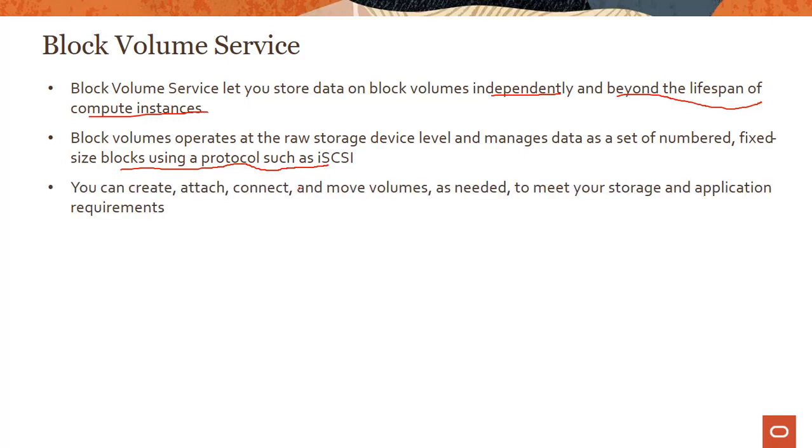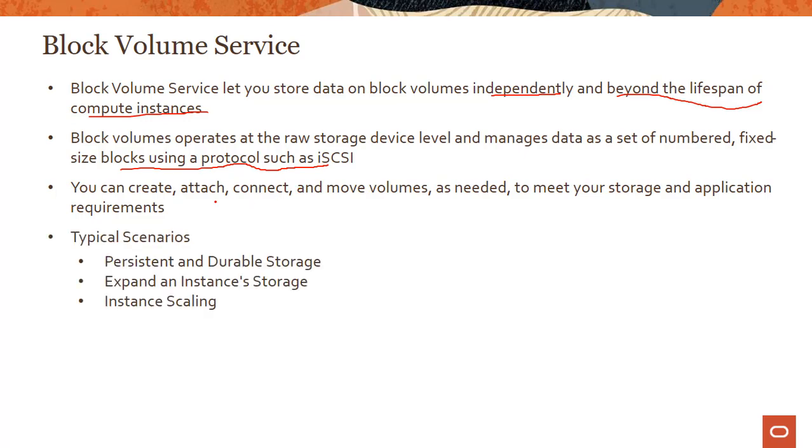You can create, attach, connect, and move volumes as needed to meet your storage and application requirements.